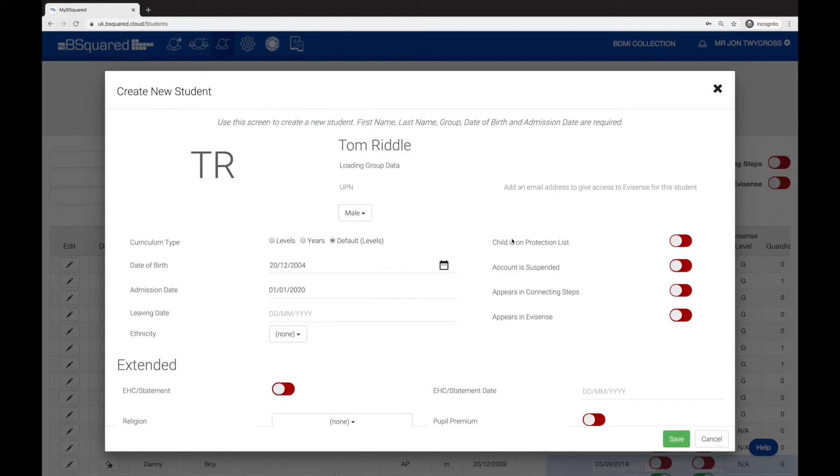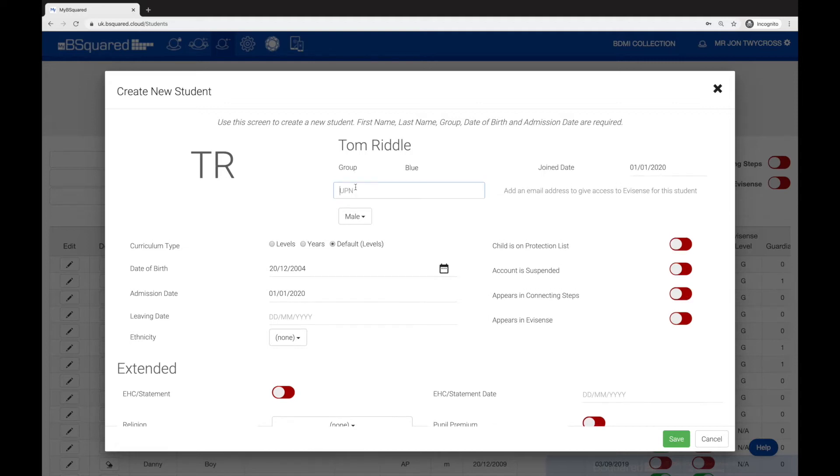Those are the basic fields that you need to enter. We do suggest if you have a UPN for the child that you enter that UPN, because in the future if you decide to do an import, it will match on that UPN. Without it, it matches on the child's first name, last name, and date of birth, which can be incorrect at times and the import creates a duplicate student.